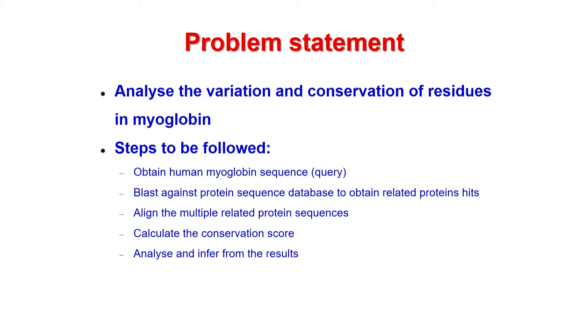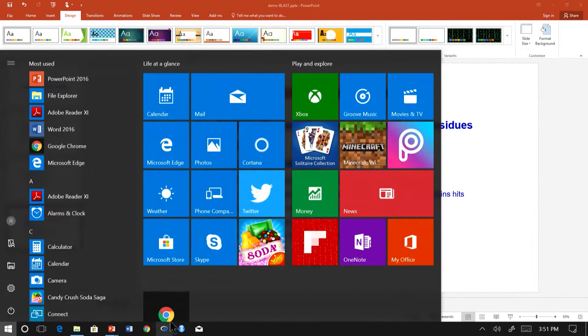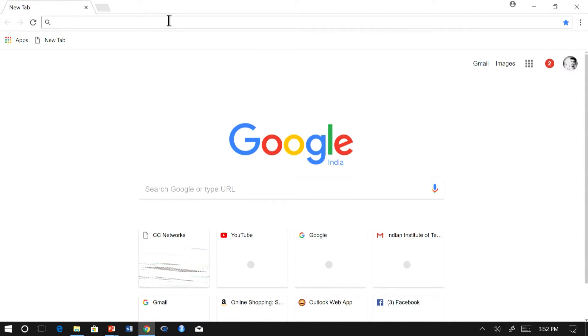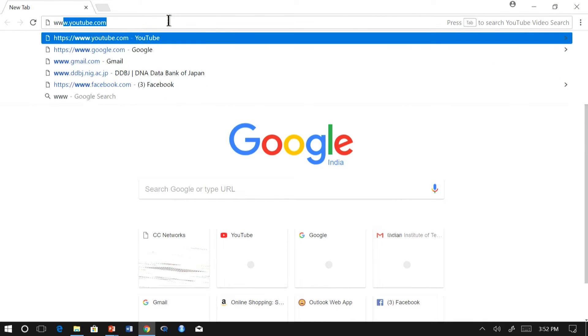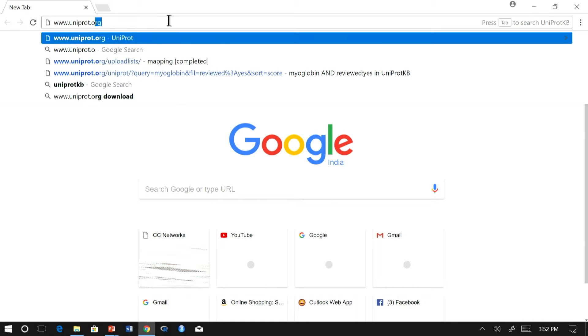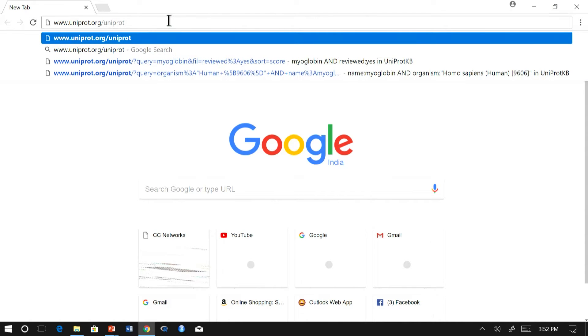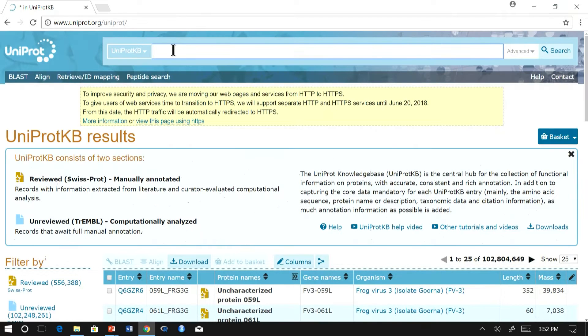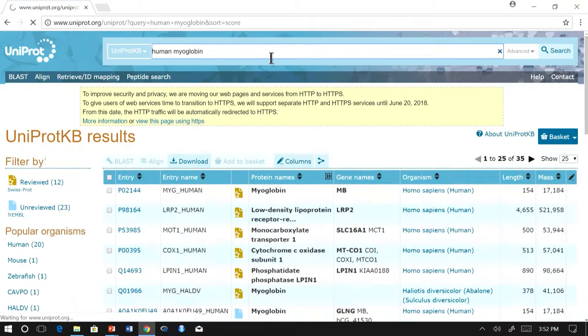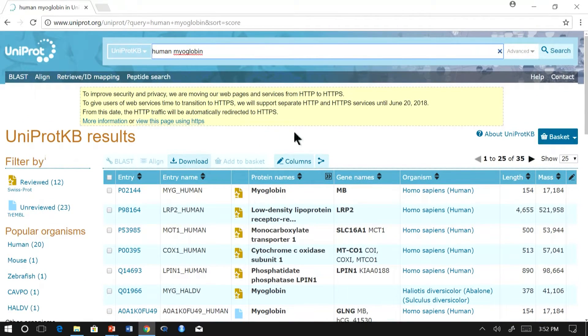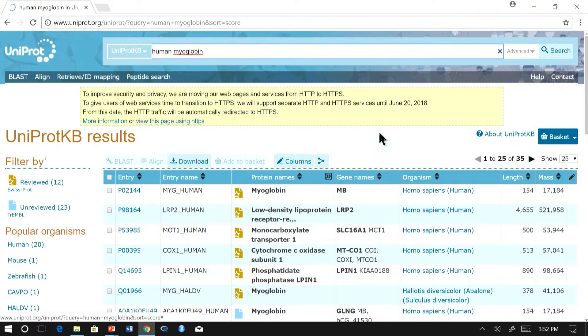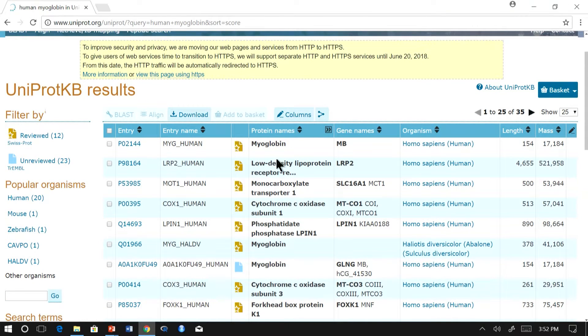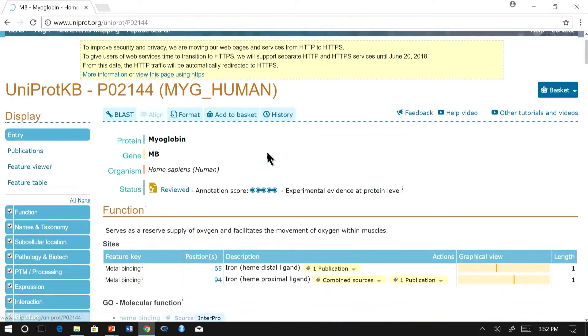To start, let us proceed with the first step. Let us go to UniProt and obtain our myoglobin sequence. Let us search for human myoglobin. You can make use of the advanced search in case if you are confused with the results. P02144 is the myoglobin sequence of human. As you could see the organism and the name, let us see the entry.